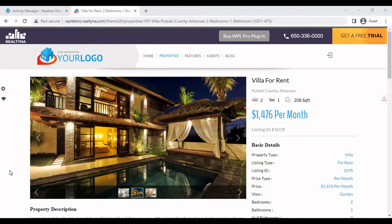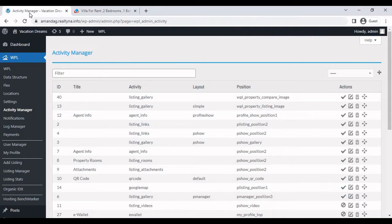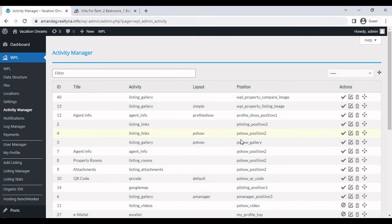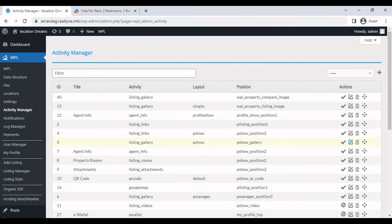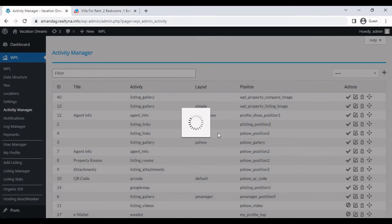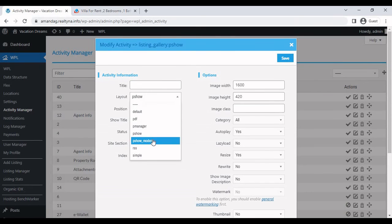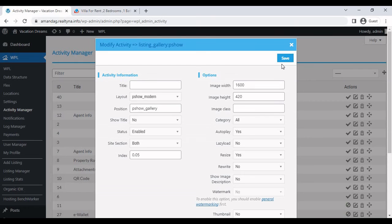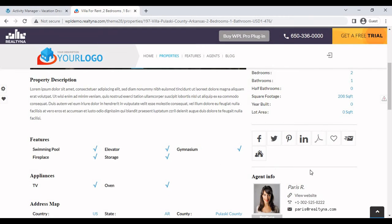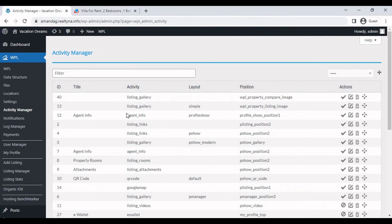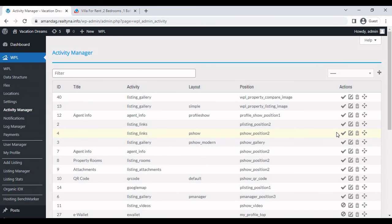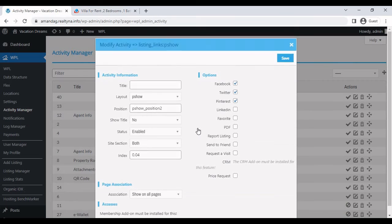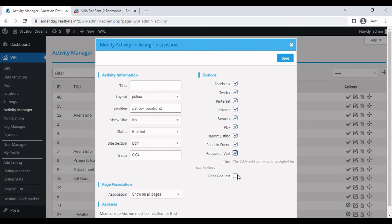So now let's talk about configuring the property details page. In order to do this, we go to WPL settings, select activity manager. The first thing we're going to change is in Listing Gallery, it should be ID3 Listing Gallery Pshow. Edit this. And for the layout, select Pshow Modern. For these listing links, we select Listing Links Pshow Position 2.